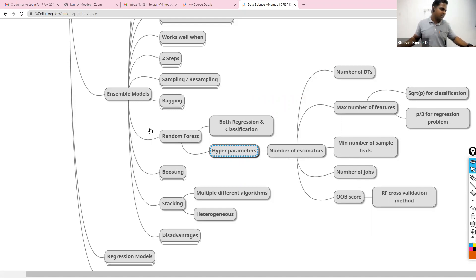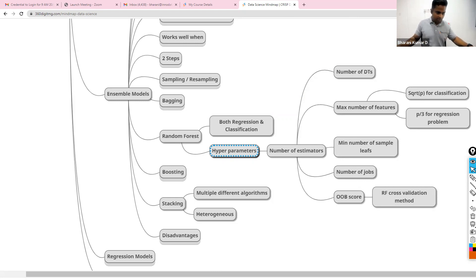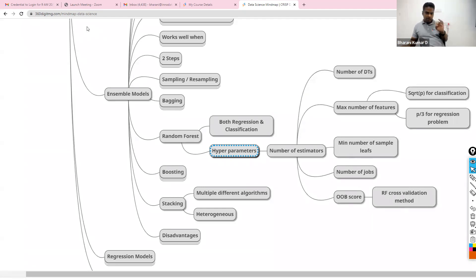There are also techniques like extra trees — random forest ensemble with extra trees and similar variations. The same disadvantages apply: time consuming and lack of interpretability.